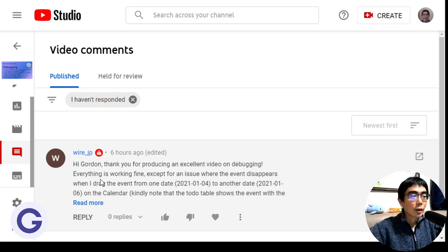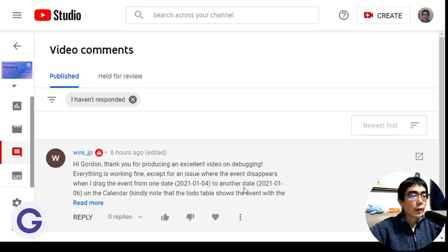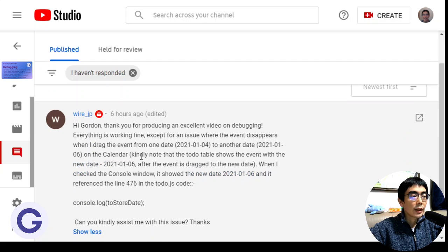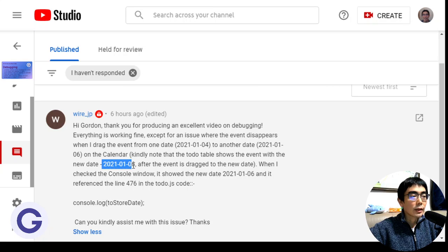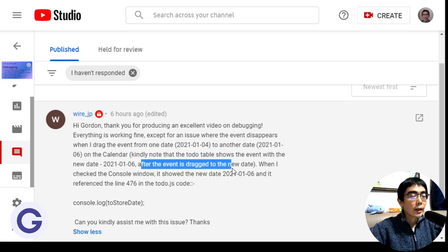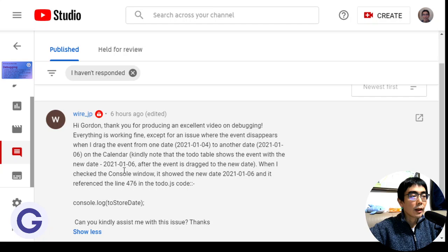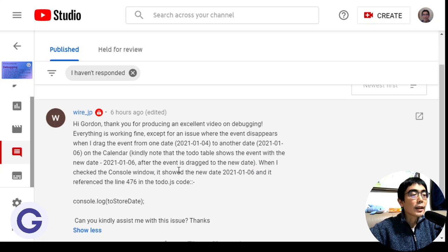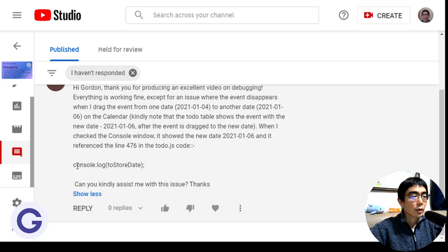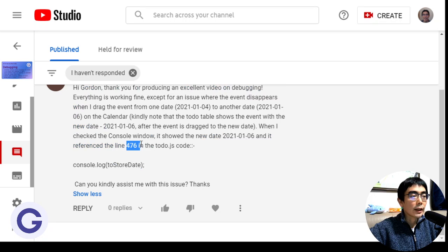His comment says thank you for producing the video, and there is an issue when he drags the event from one day to another day on the calendar. When he drags from January 4th to January 6th, the new date in the table is January 6th, but then the event is dragged and the console window shows January 6th, but then it disappears from the calendar.